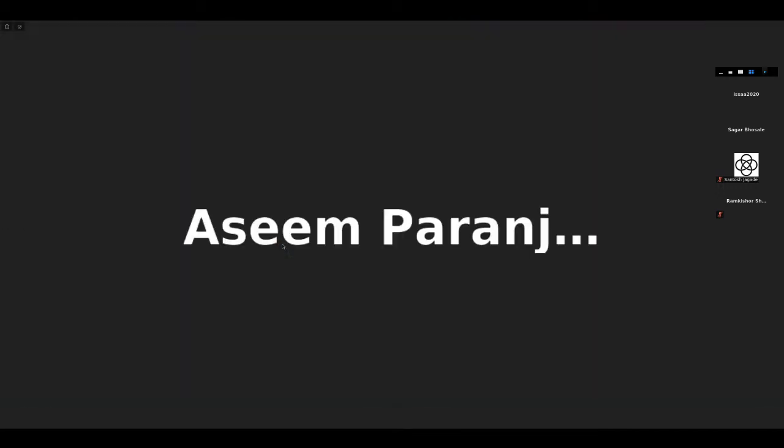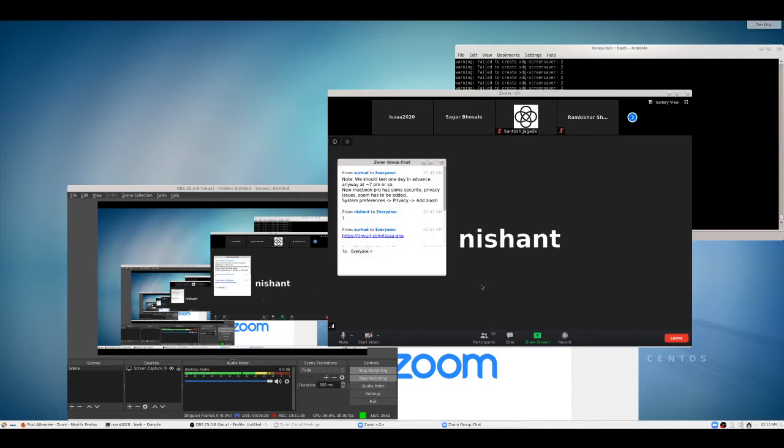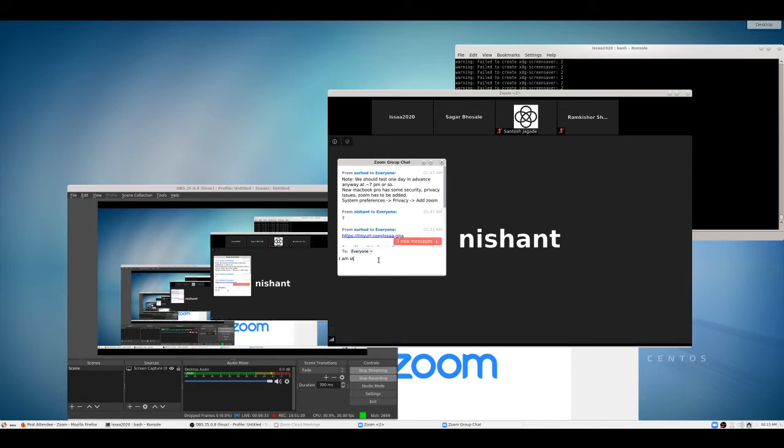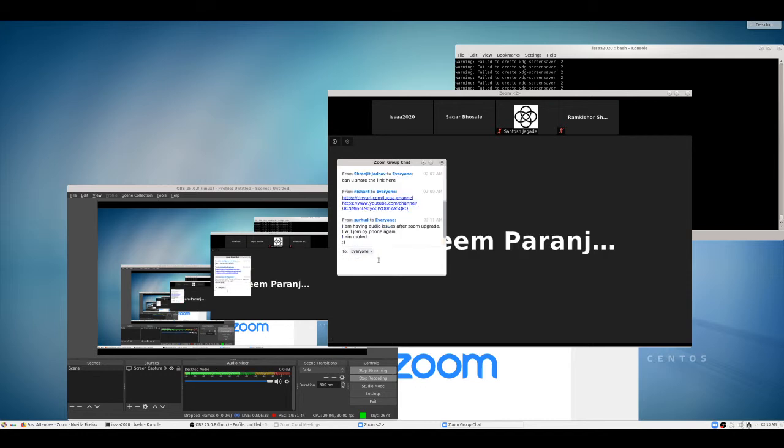So Surhood, is there anything else you had in mind? Yeah, Nishant also, yeah. Meaning, so how early are we opening this Zoom link? So we will enable waiting room.